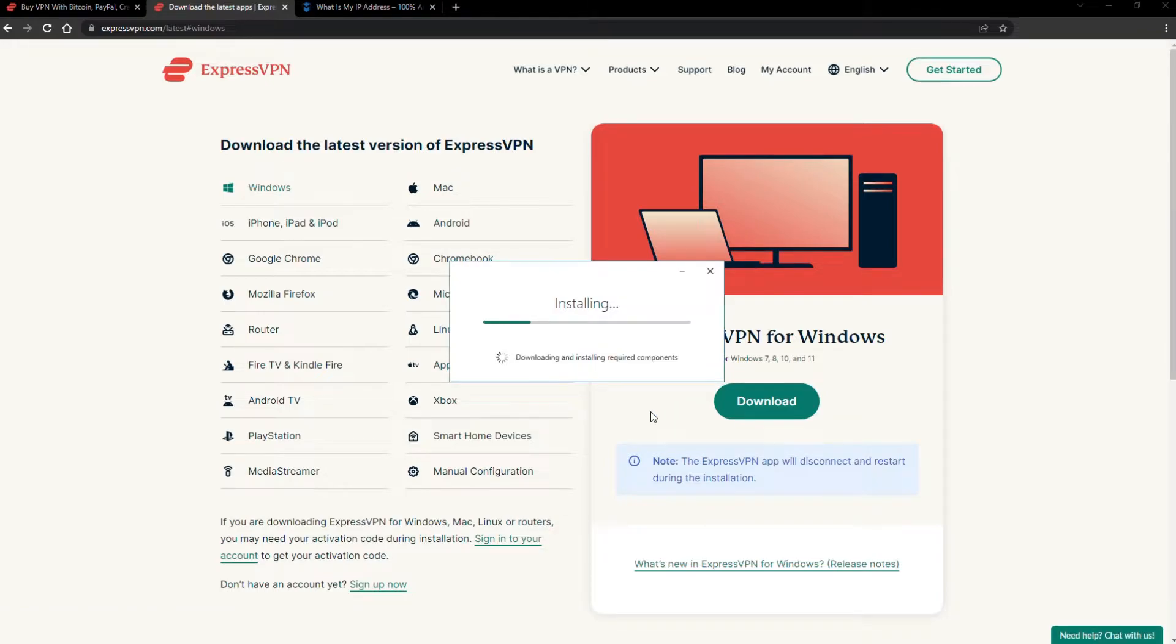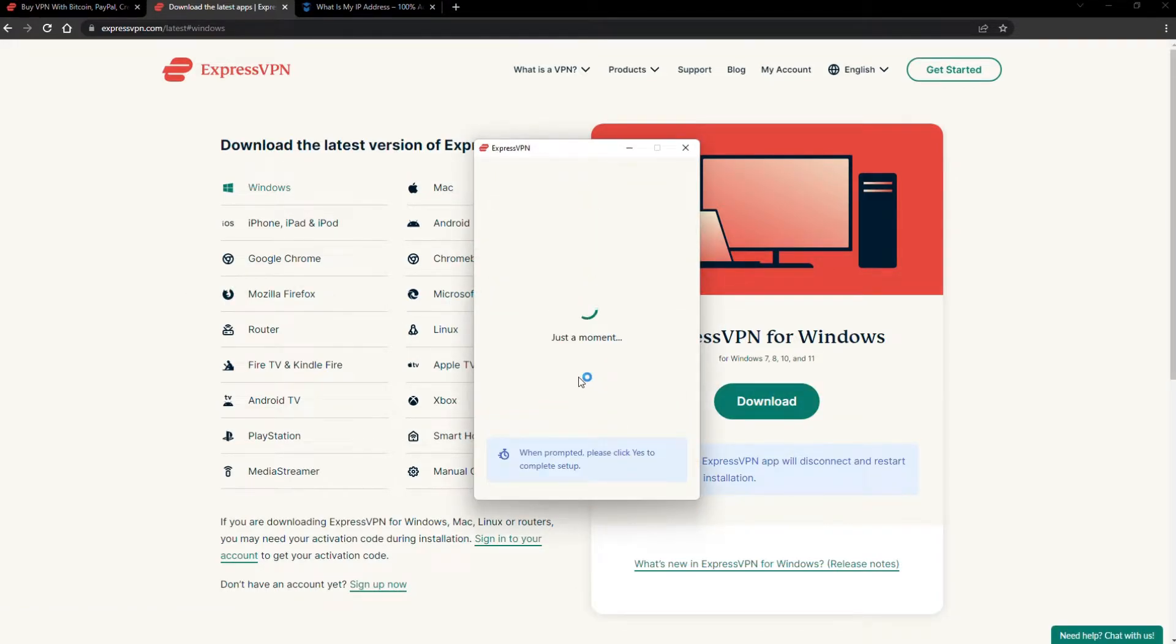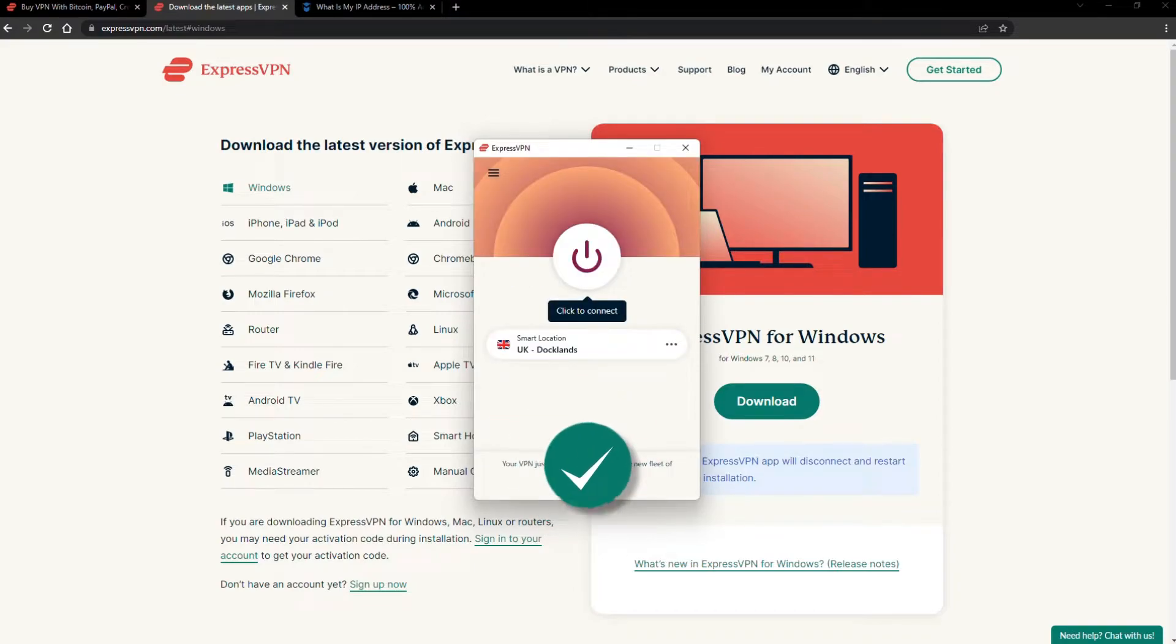The installation process is really quick. When it's done, launch the software. Log in using your credentials, and that's it. You're ready to change your IP address.